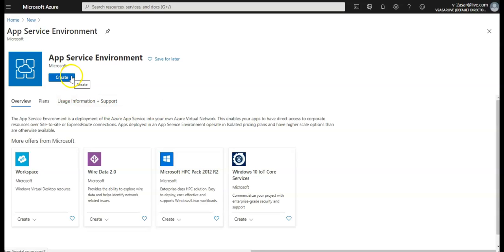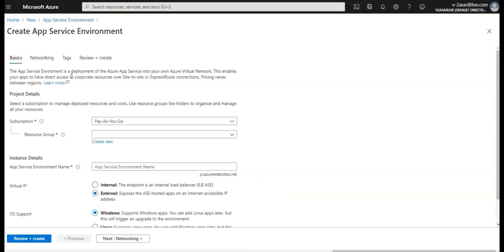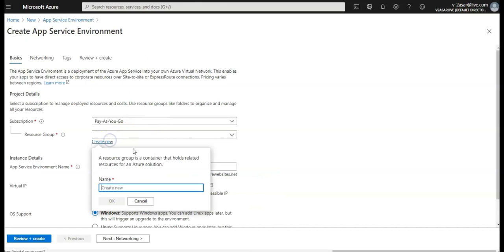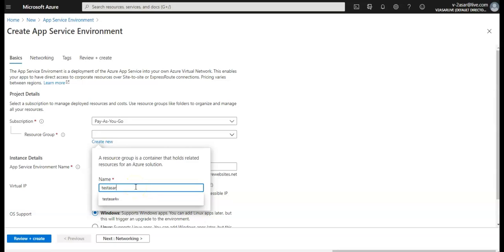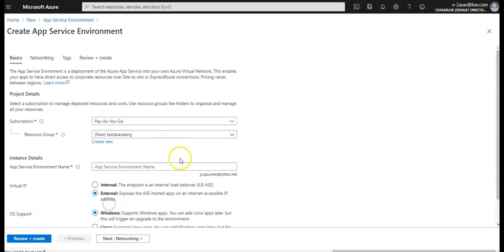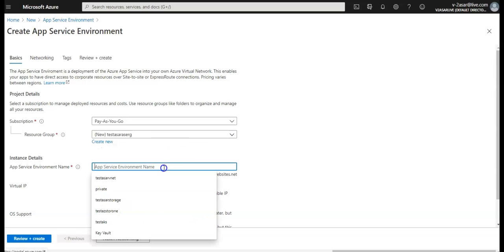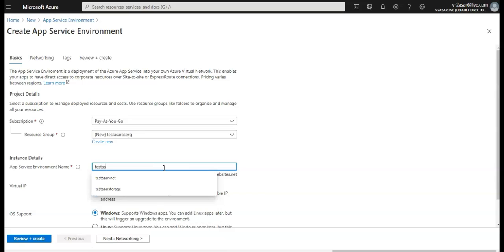If I click on create, I would create a new resource group, test ASE RG. You can create anything you want. Then I would create an App Service Environment name.